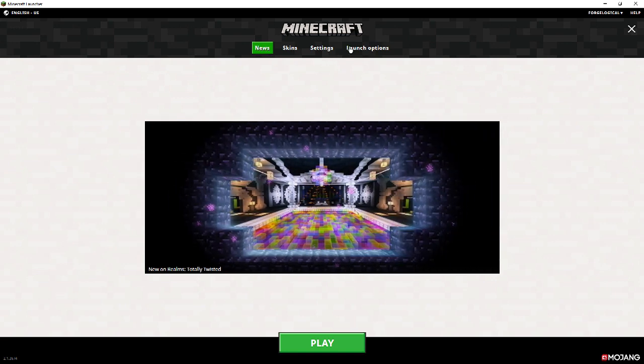Hello all my logical friends. My name is Forage and welcome to a brand new video. So today we're looking at the brand new Minecraft launcher.